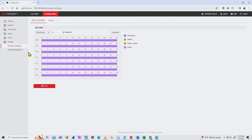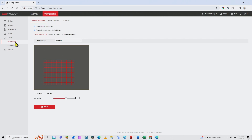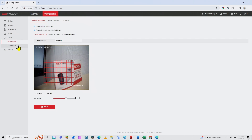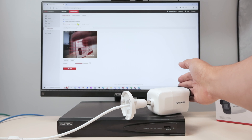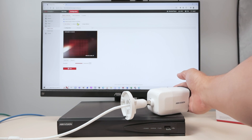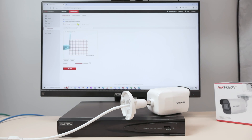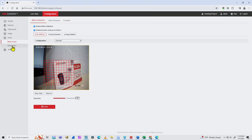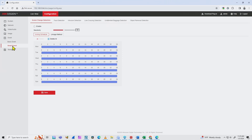Now it's time to come here to the Event Settings. Here you have Basic Events and Smart Events. Depending on the camera you have, you may have analytics. Basic Events include motion detection and video tamper — for example, when you block the camera with your hand, that's a tamper event. Under Smart Events you have different analytics: scene change detection, face detection, intrusion detection, line crossing detection, unattended baggage detection, and object removal detection.